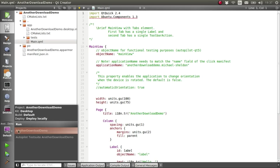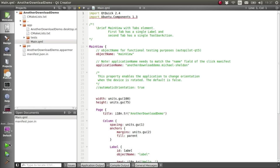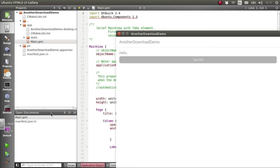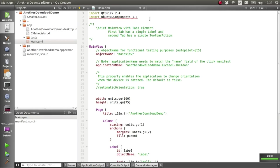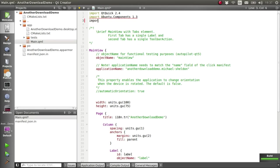So if I run that, you'll see it's just the basic template app that doesn't really do much. Okay, so start off by importing Ubuntu Download Manager.